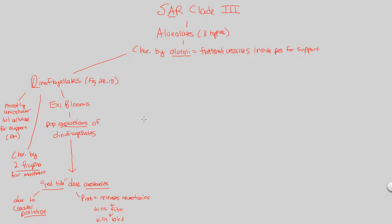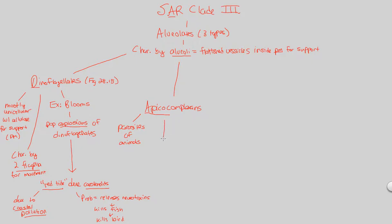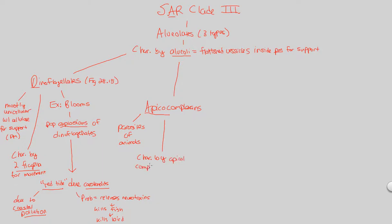That covers our first alveolate, dinoflagellates. The second one to remember are the apicocomplexins. These are parasites, almost always parasites of animals. You already know about an apicocomplexin, you just don't know that it's called that yet. These are characteristic parasites of animals because of their apicocomplexes. They're characterized by their apicocomplex, which I'll explain. They have these things called an apicocomplex, and an apicocomplex is useful for penetrating host cells.